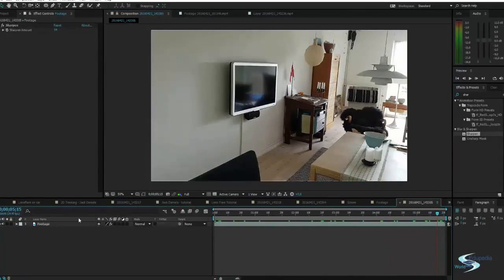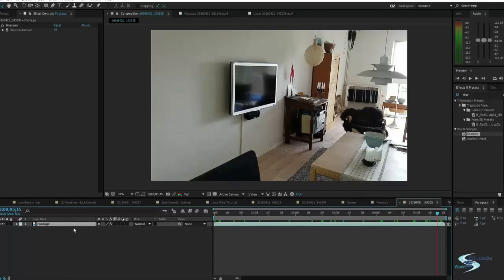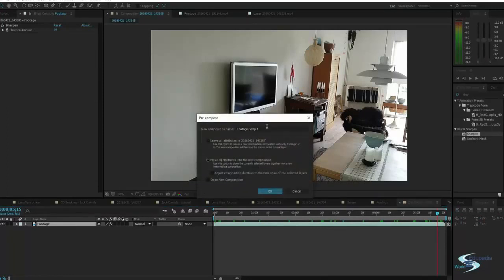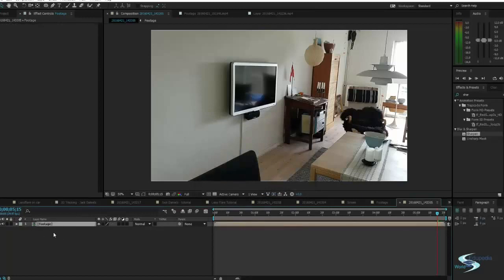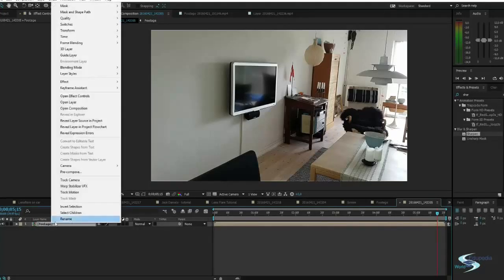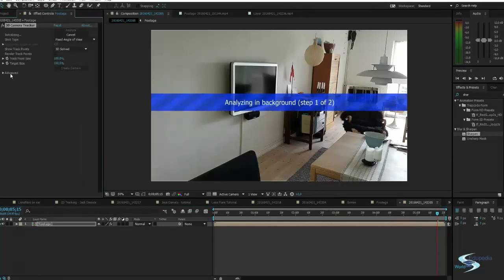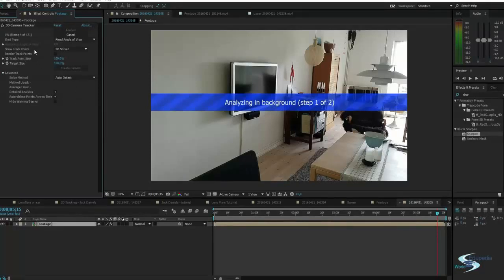In order for the tracker to actually use these settings we have to pre-compose this into a composition, because it won't take effects into account otherwise. Select the layer, do Control+Shift+C, move all the attributes, and this will create a new composition with this video with all the layers together. We're now in that composition, and we can right-click and choose 'Track Camera' — this is how you do a 3D track.